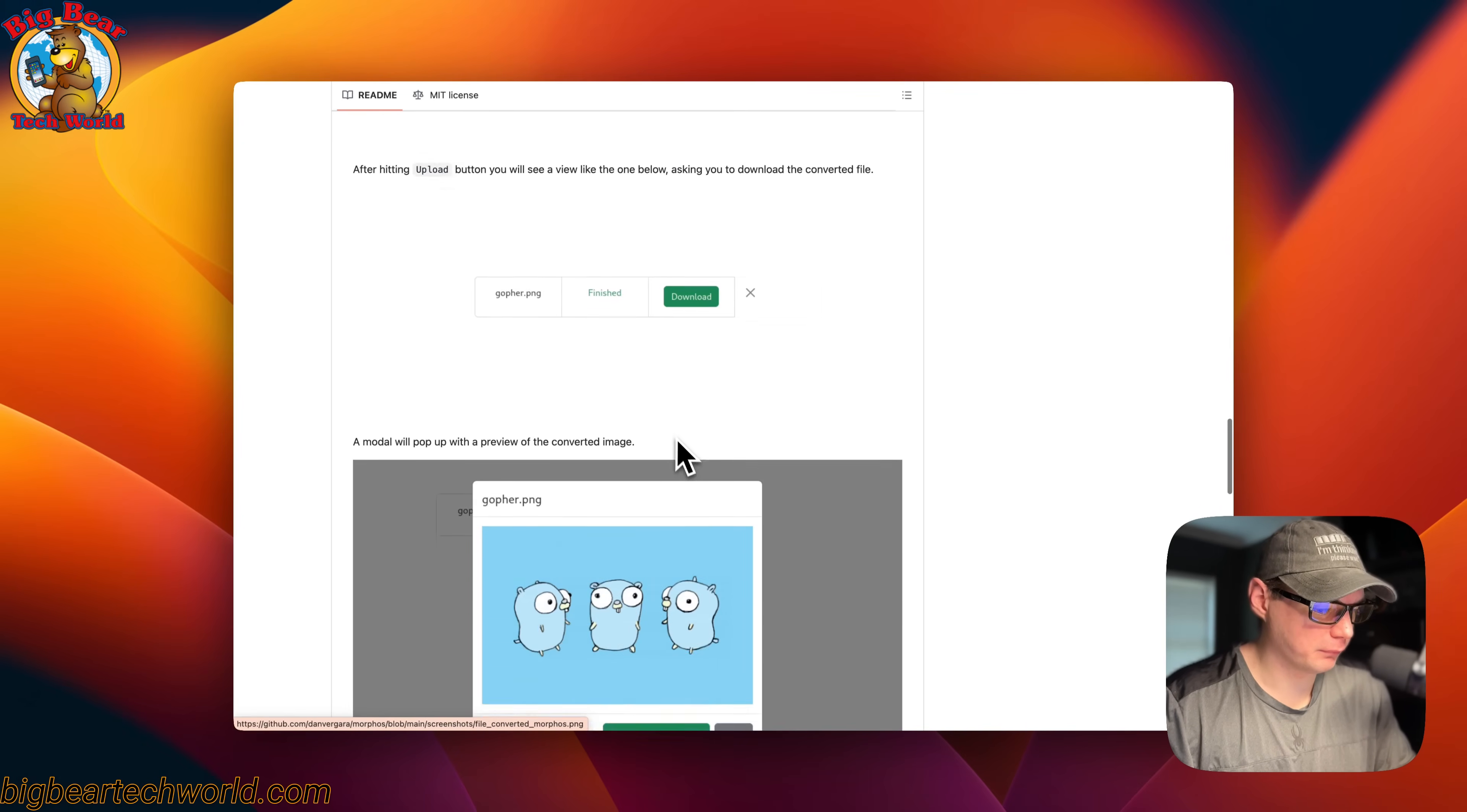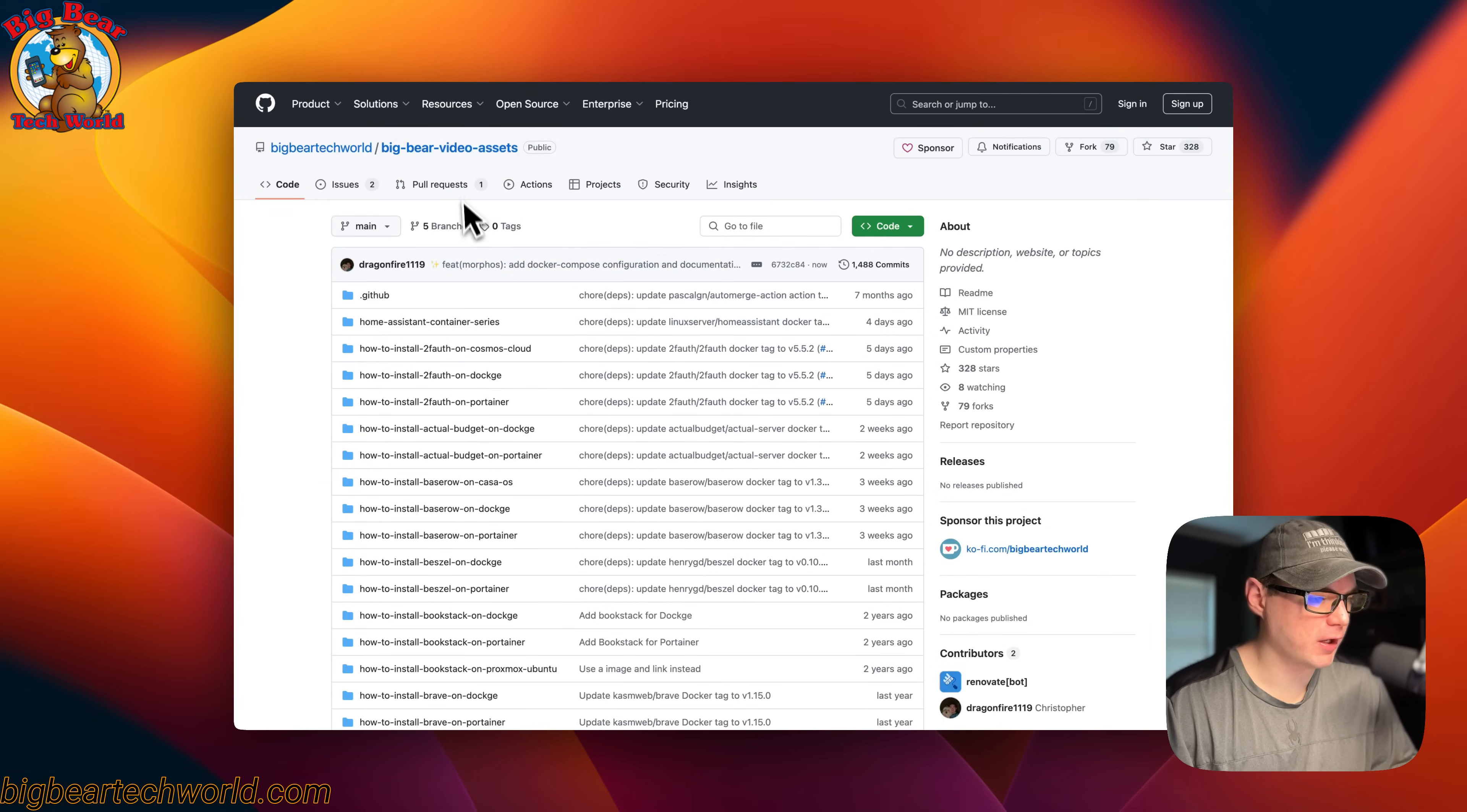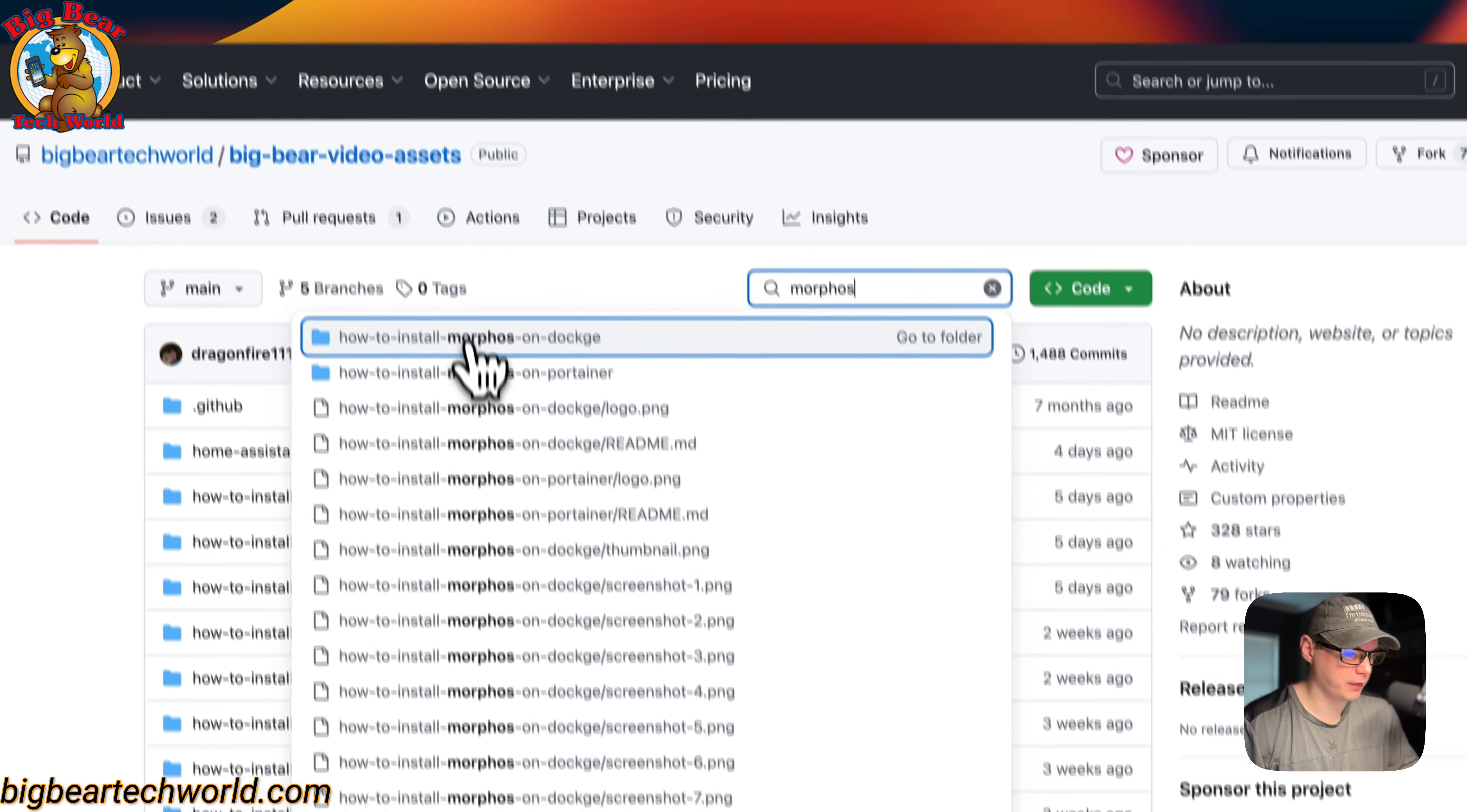I'm going to start on Big Bear Video Assets. There will be a link in the YouTube description to get to this. I'm going to search for Morpheus and you'll see 'How to Install Morpheus on Dockage' right here.